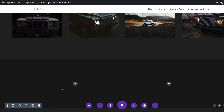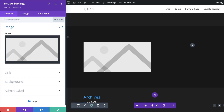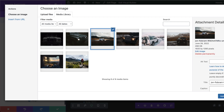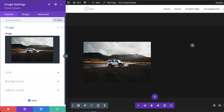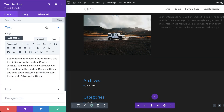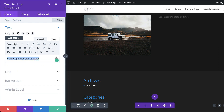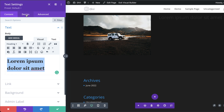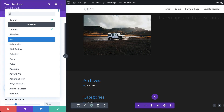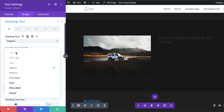On the left side, let's add an Image module, select the image from the media library, and save. On the right side, I'll add a Text module with dummy text, set the heading to Heading 1, and in Design go to heading text and change the font to Poppins.